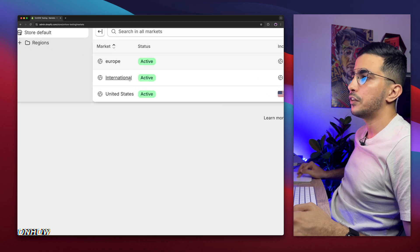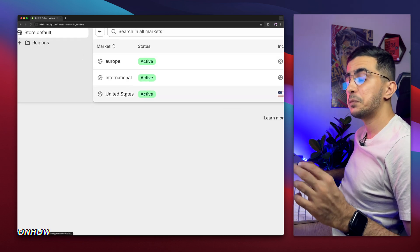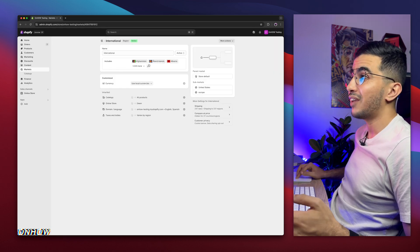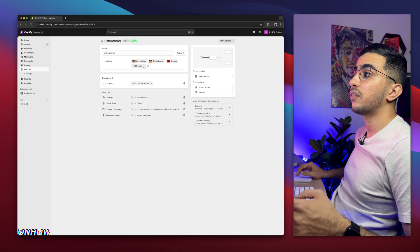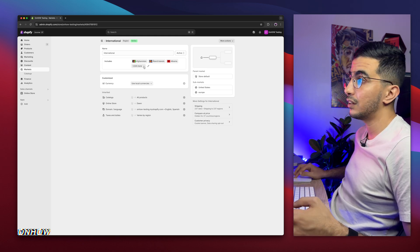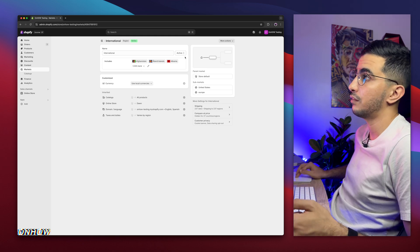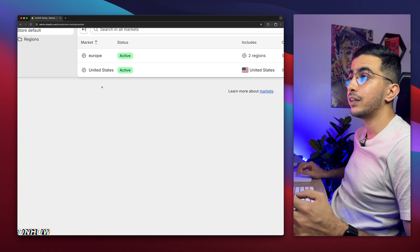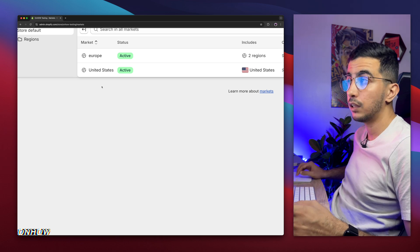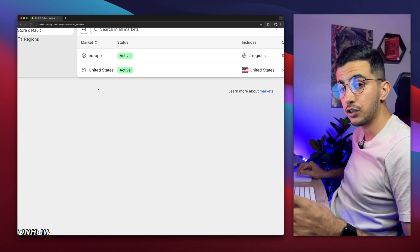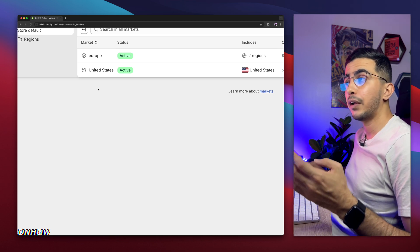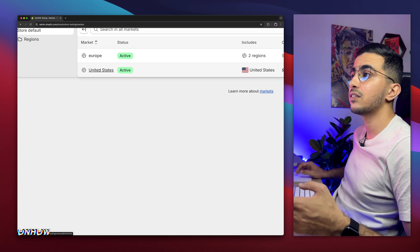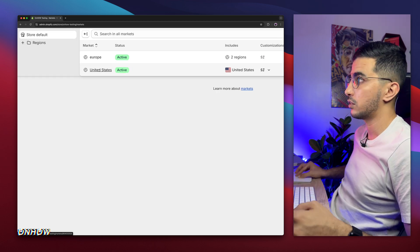I have Europe, International, and United States. I want to delete the International market because it overrides everything — it has every country in it, so even if I add a new market with different rates, the International market will override it. So let me delete this one. Now I'll create a new market for Asia, for example, and I will set different rates specifically for Asia. Every customer coming from an Asian country will have different rates from people coming from Europe and United States — that's the whole purpose of the delivery and shipping settings.